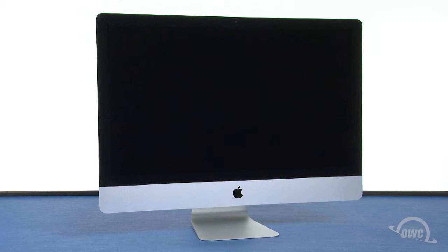We've already gathered our materials, shut down and unplugged the iMac, and are working on a soft, static-free surface. We're now ready to begin.